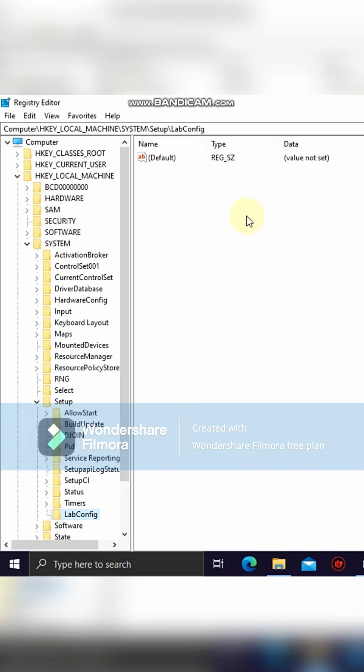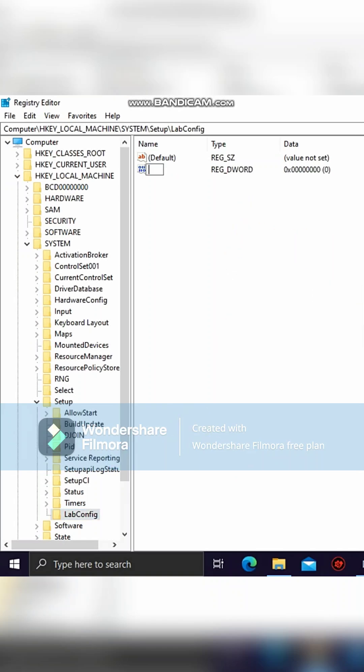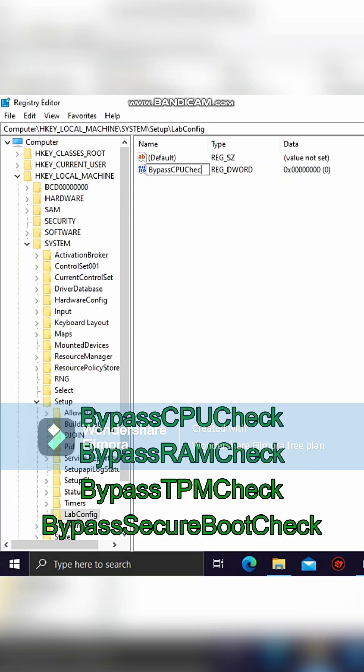Now right-click on an empty space, click on New, click on DWORD 32-bit value. Then name it BypassCPUCheck.